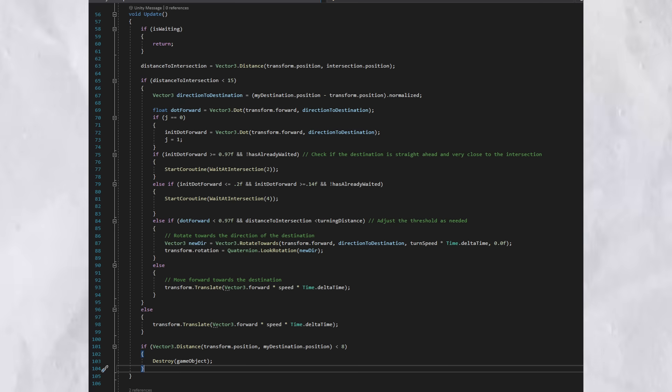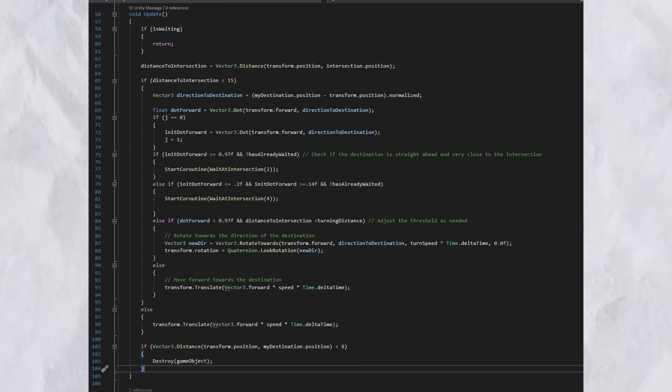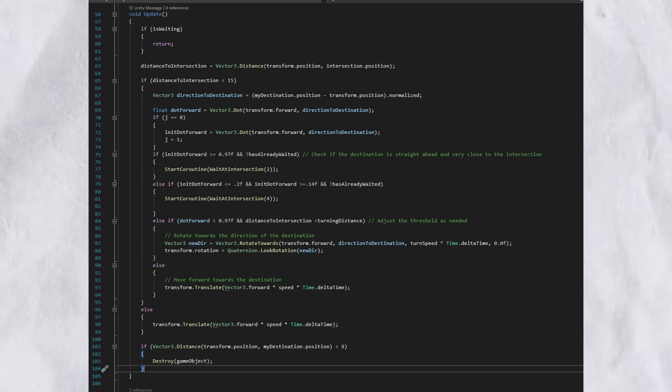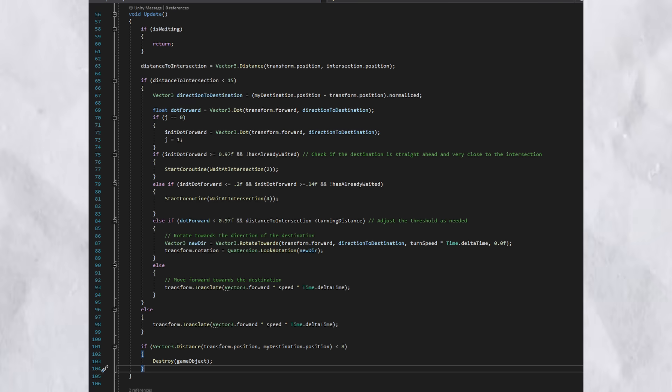Then, what it does is that it sees using the initial dot, if it's greater than 0.97 or less than 0.2, all these numbers, it calculates whether the car has to go left or has to go straight, right? If it has to go straight, it waits for two seconds, and if it goes left, it has to wait for four seconds.